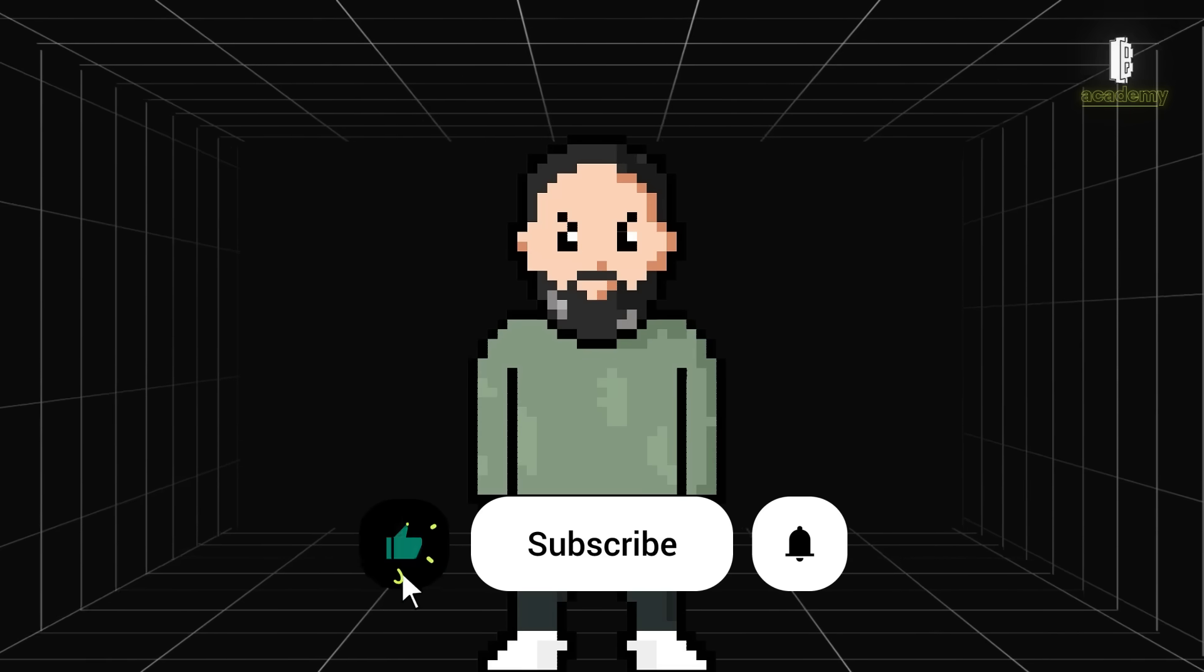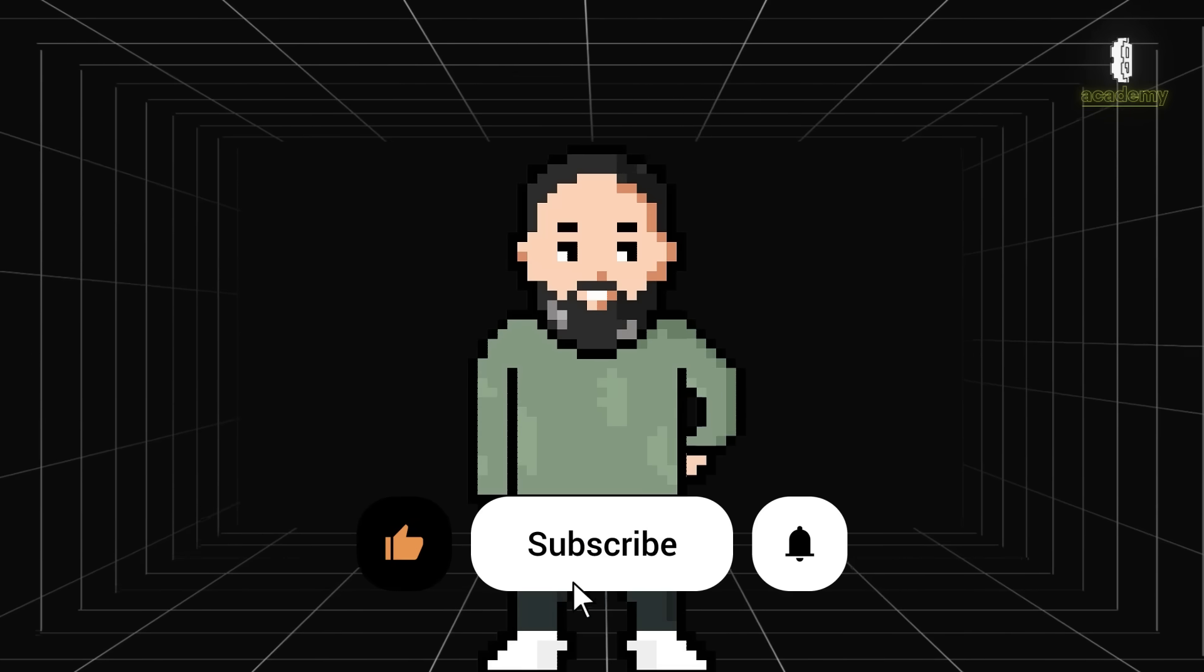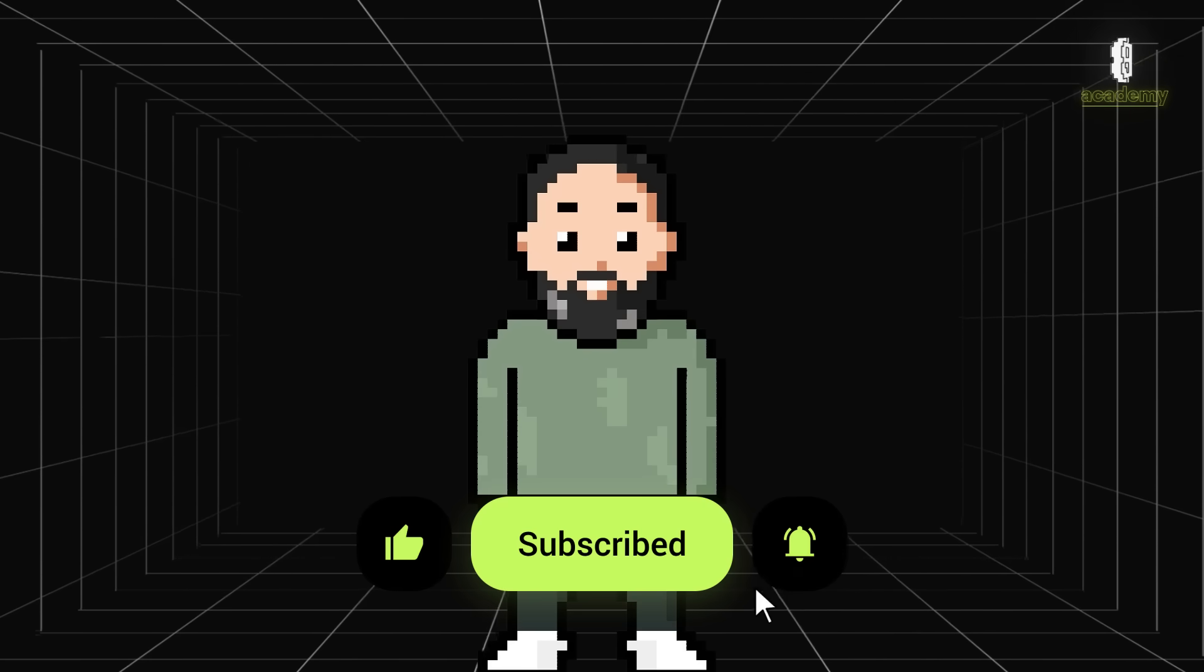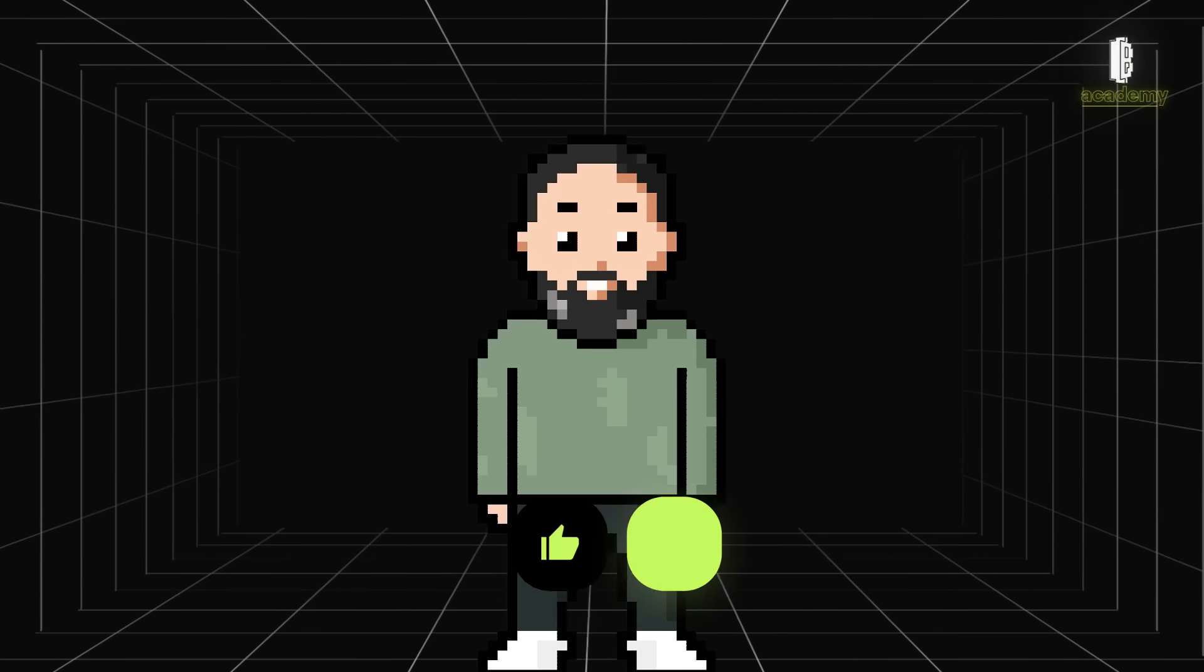That's all for today. Don't forget to like, subscribe and share this video with your fellow crypto fans. See you soon.